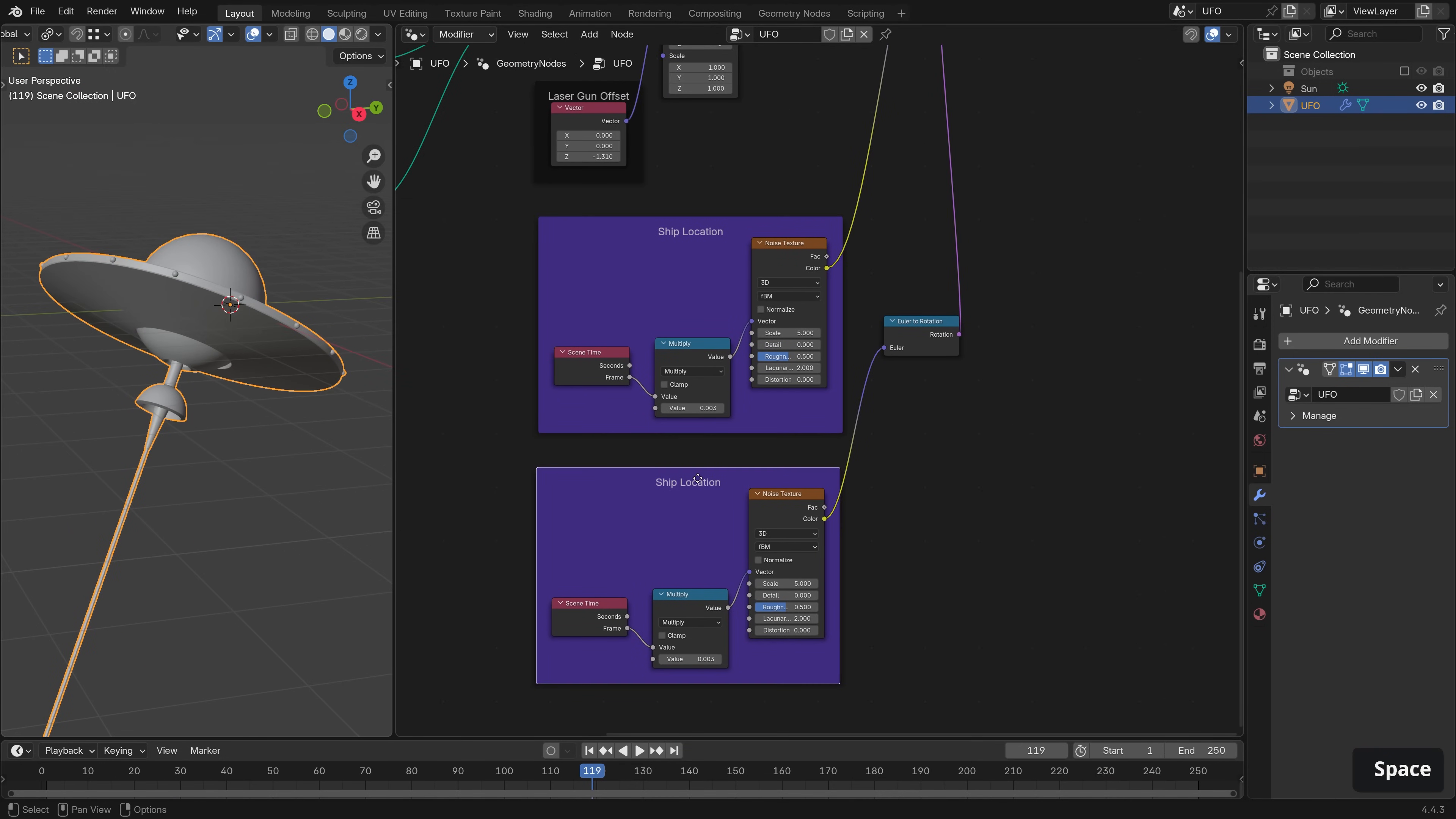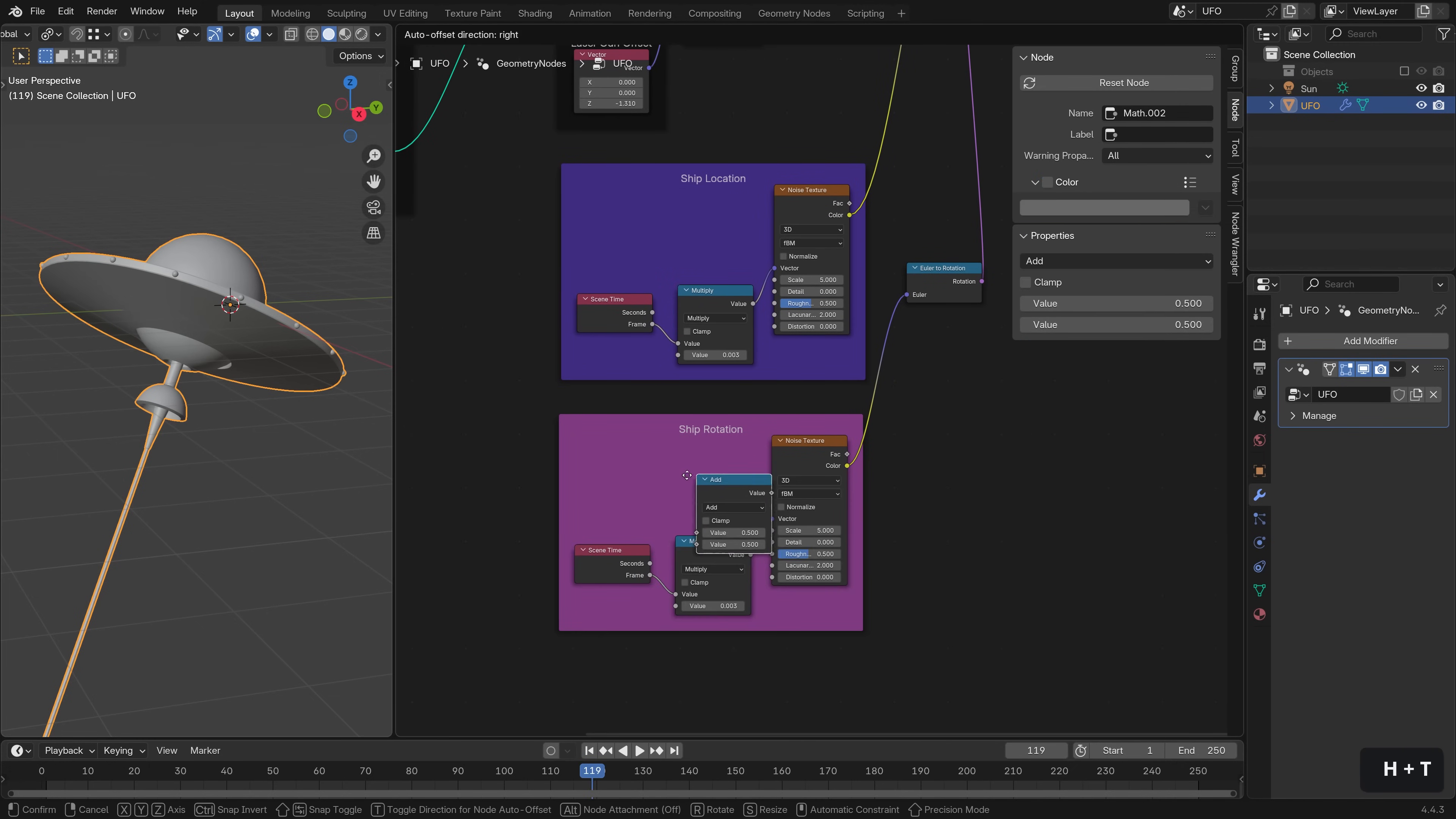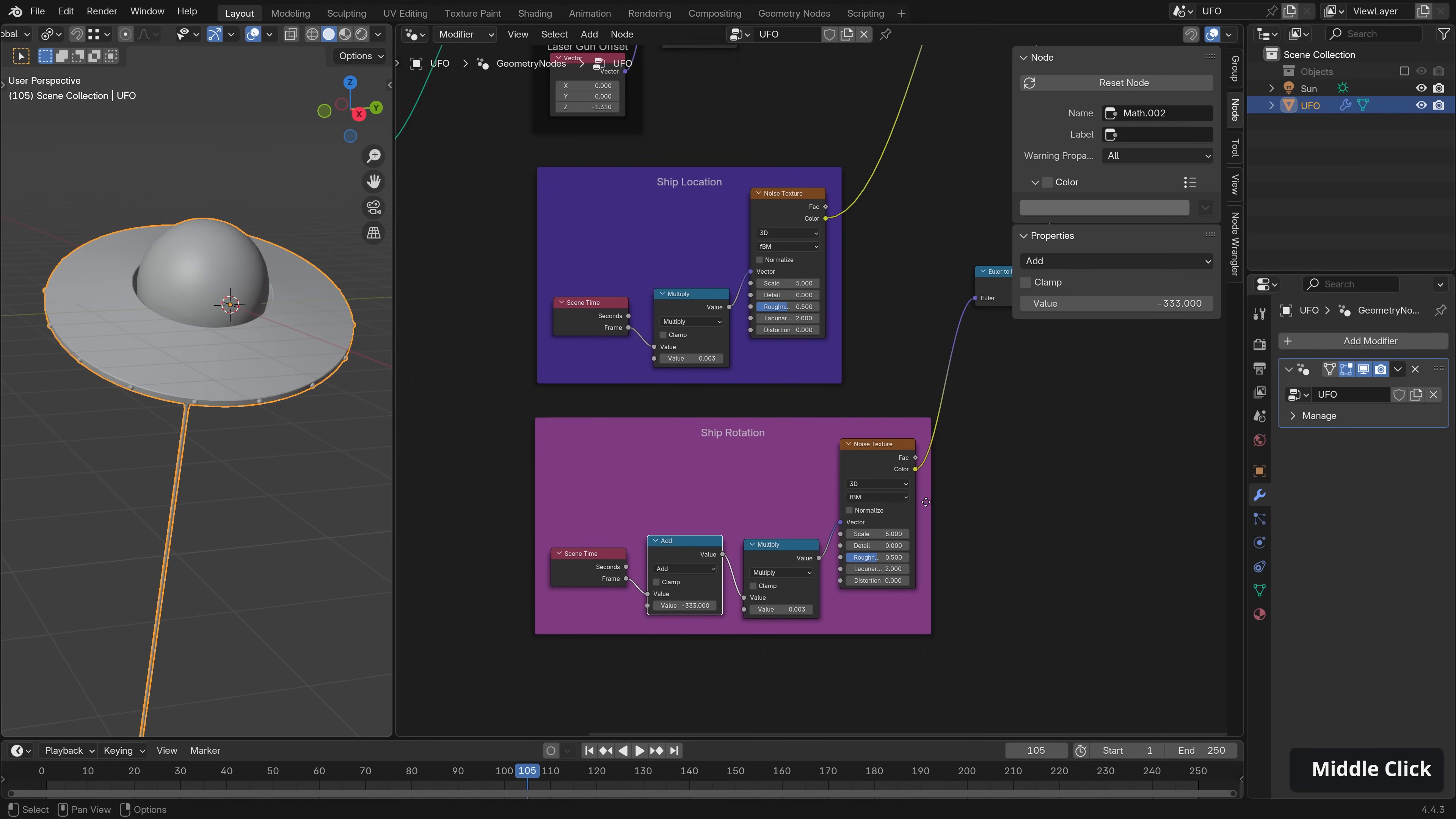Firstly, I'm going to rename this frame so we don't get confused to ship rotation. Hitting N on the keyboard, changing it to a rotation color, like so. Then we can introduce a math node directly after our scene time, and we can effectively add an offset. So I'm going to go with minus. Let's go three, three, three. And now we're not perfectly synced with our noise textures.